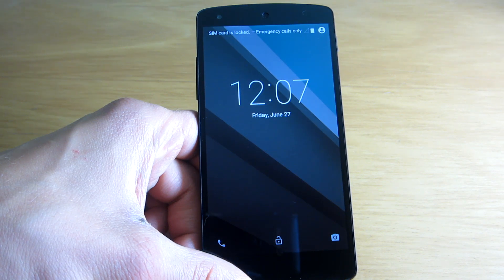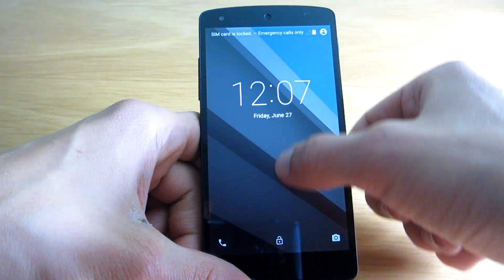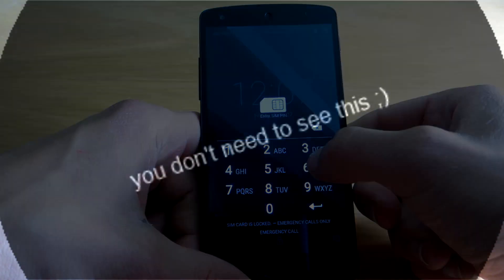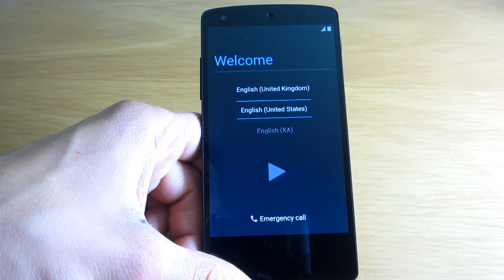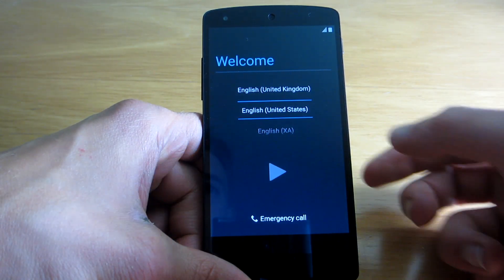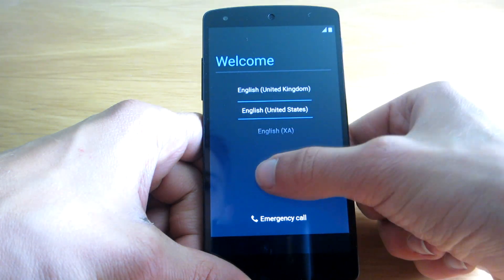Alright, so here's the lock screen. It's pretty cool. So here's the welcome screen as always — choose your country and continue.